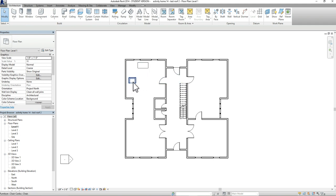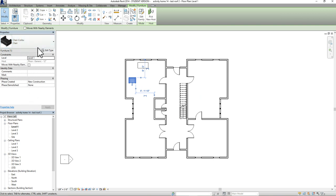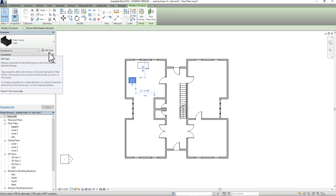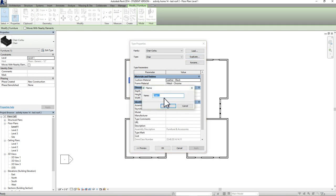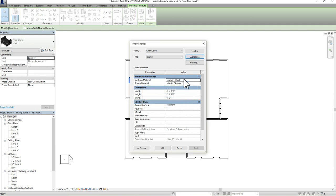If you want to make changes to the material of this furniture, simply click on the piece, go to your properties bar, and select Edit Type — the same option we use for windows, doors, floors, and ceilings. Before you start changing anything, always duplicate the furniture piece first. I'll go to Duplicate, leave it as 'Chair 2', and press OK. From here I have the option to change the material. In this case, I can change the cushion material and also the frame material.